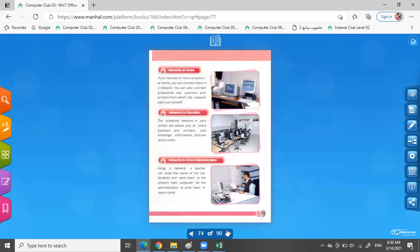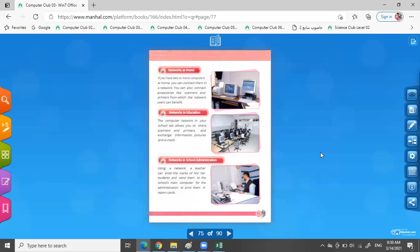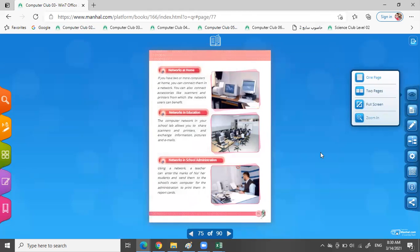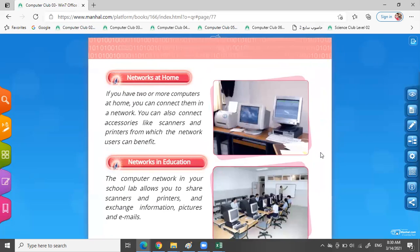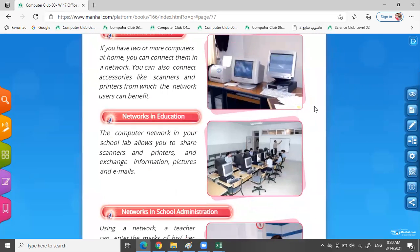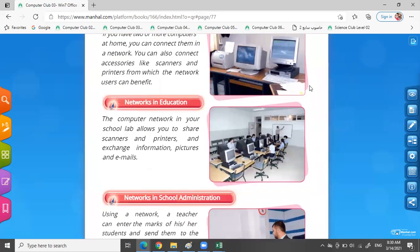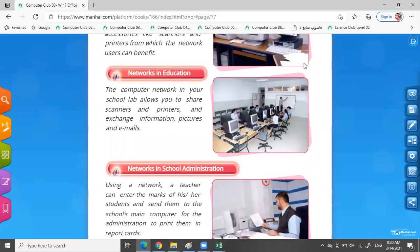Now, on page 70, we will talk about the network at home. We can use network at home. We can use it in education, in school administrations, in business, and many things. Today, we will talk about networks at home.